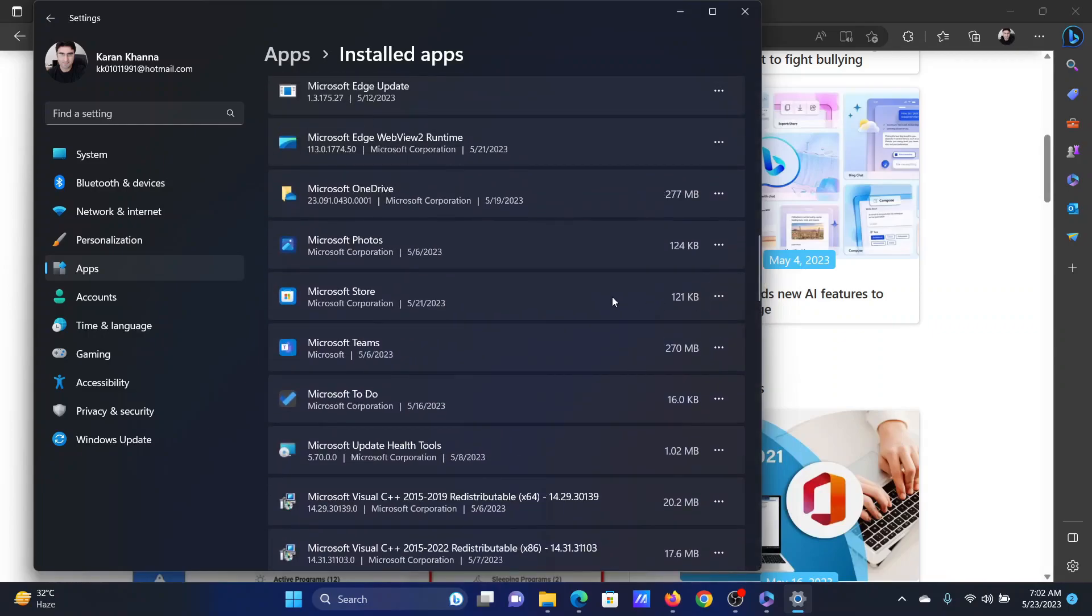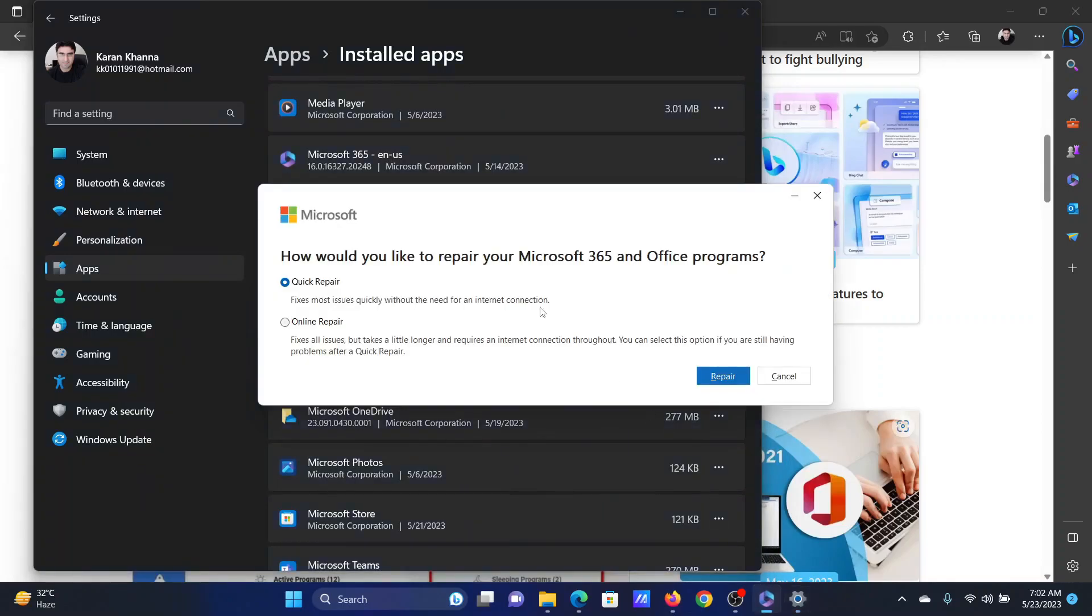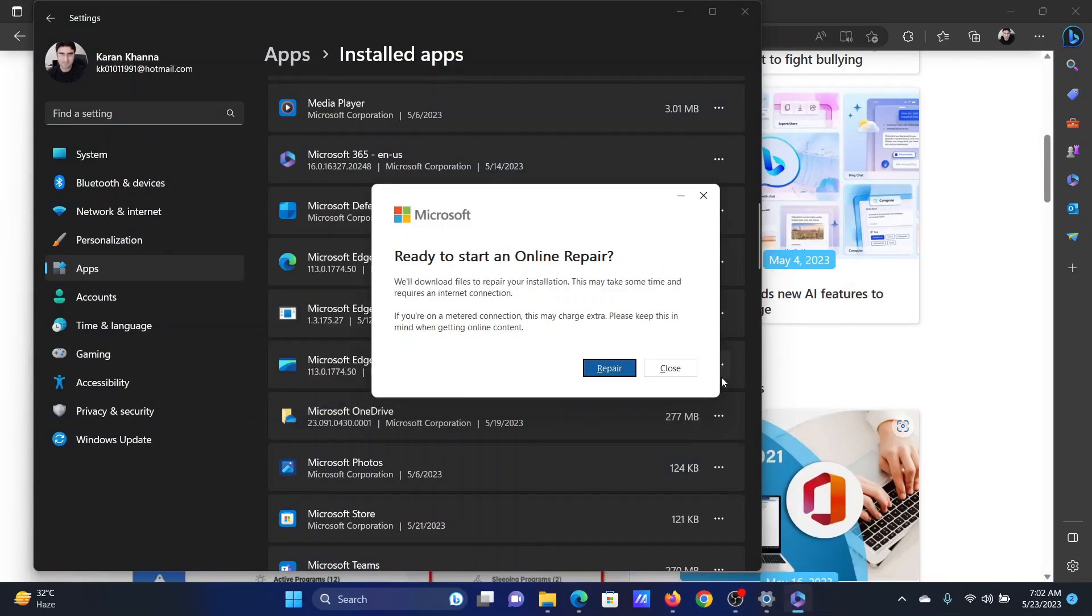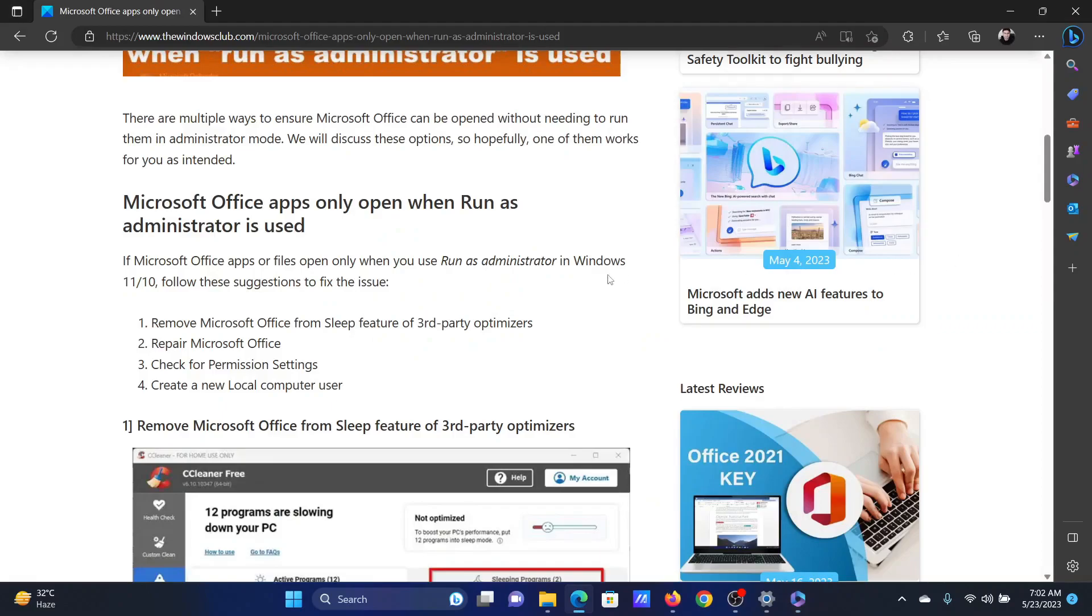After you scroll down to Microsoft 365, click on the three dots associated with it and select modify. In the corresponding menu, select online repair and then click on repair. Click on repair once again. It will start repairing your Microsoft Office client.